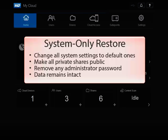A system-only factory restore will change all settings back to the factory default ones, make all private shares public, and remove any administrative passwords that the device might have. The data on the network drive, however, remains untouched and intact.